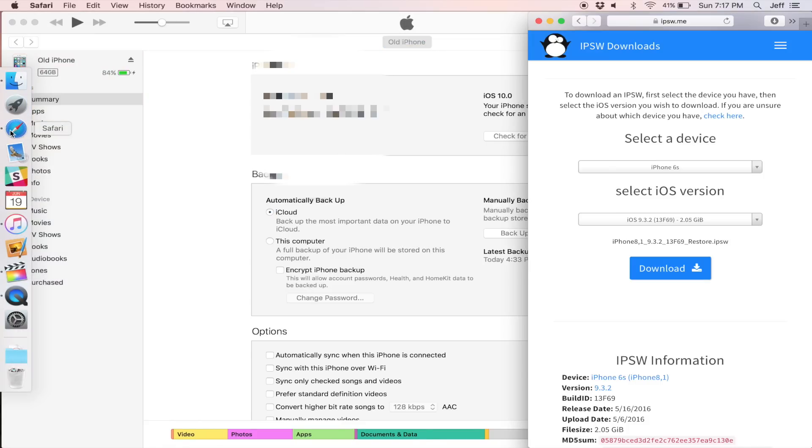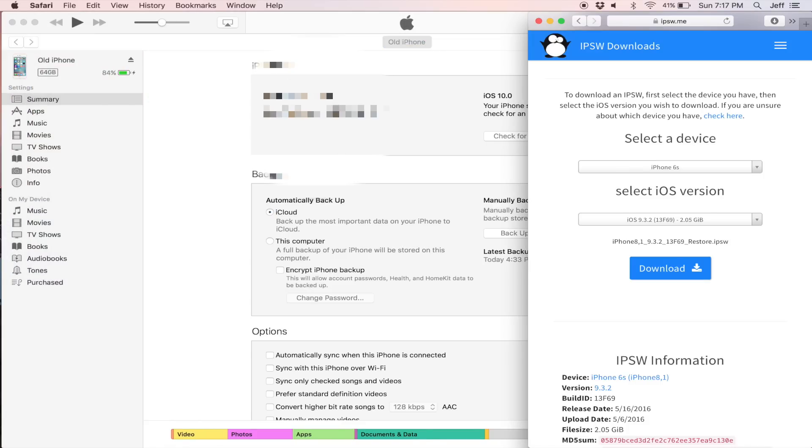And then you want to download the latest version of iOS 9 for your particular device. Now, ipsw.me is the site that I use. It makes it super easy to do so.